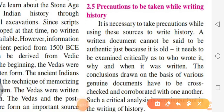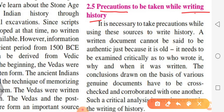Now I am going to explain the last point of this chapter: precautions to be taken while writing history. It is necessary to take precautions while using these sources. A written document cannot be said to be authentic just because it is old.